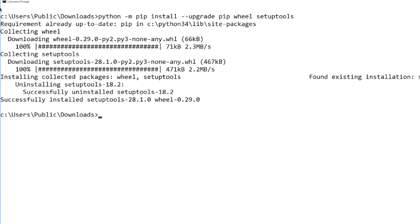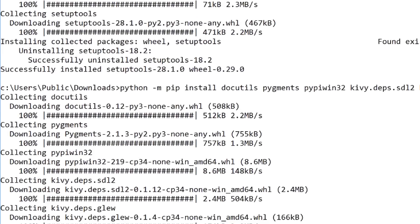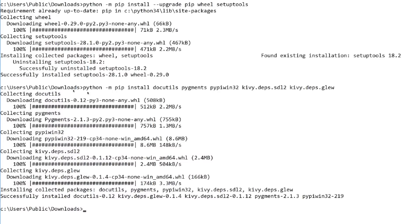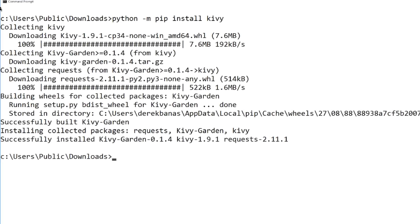To install on Windows you are not going to go to the Kiwi.org site. Just open up your command prompt — it can be in any folder — and type in: python -m pip install --upgrade pip wheel setuptools, and it's going to download a bunch of things pretty quickly. Then type in: python -m pip install docutils pygments and all the other dependencies, and hit enter. Then to install Kiwi itself type: python -m pip install Kiwi, and as long as you don't see any errors you are ready to go.